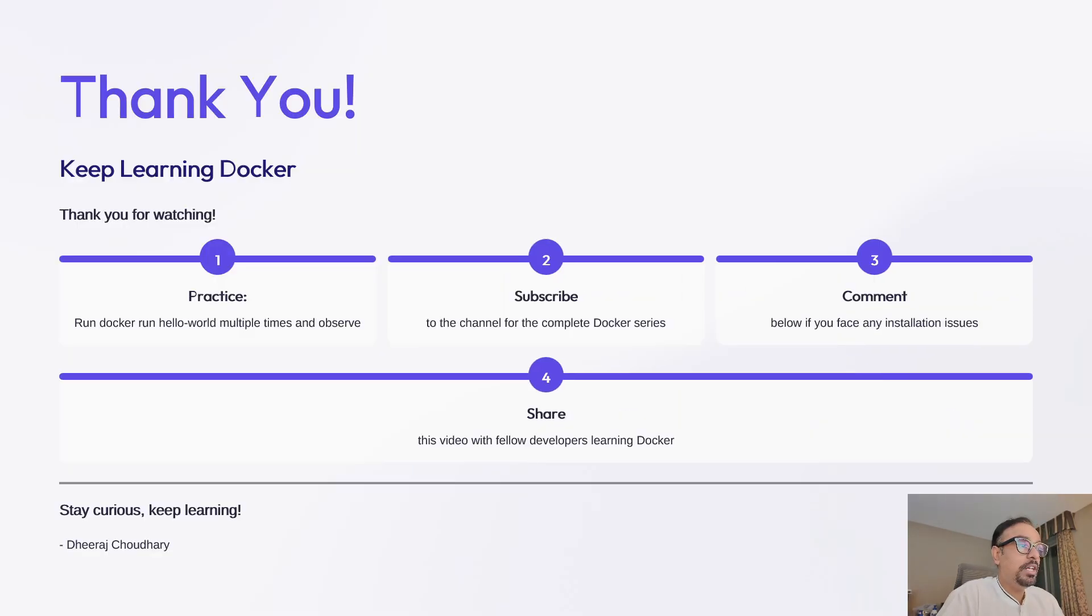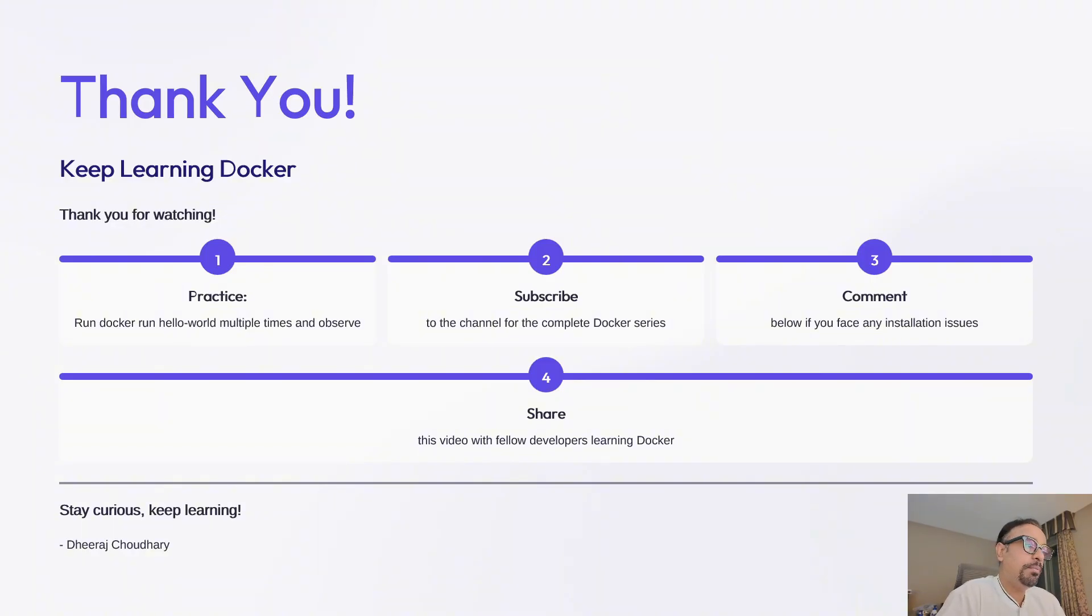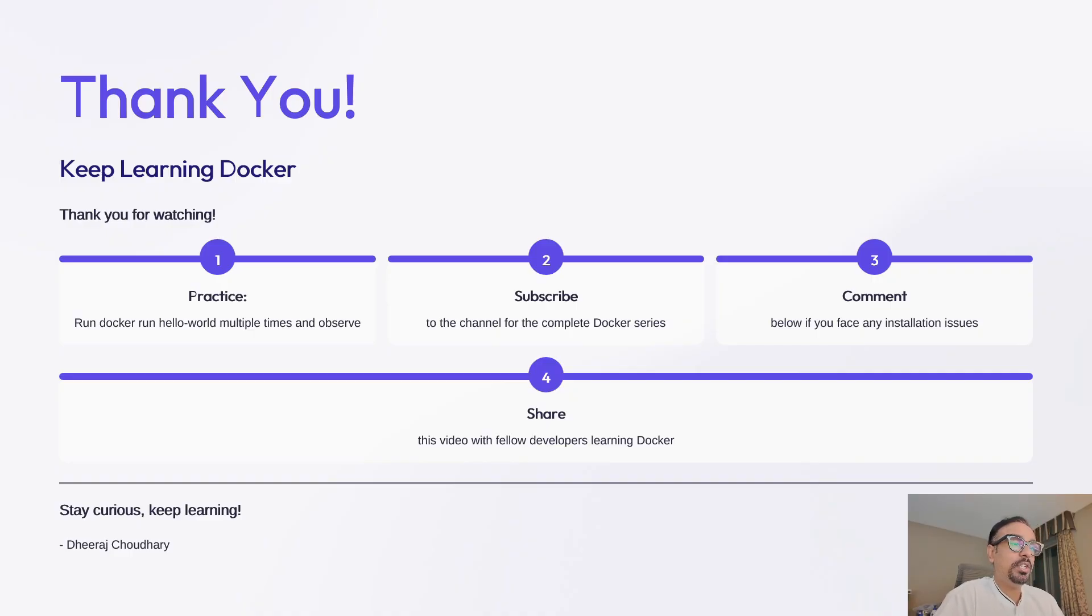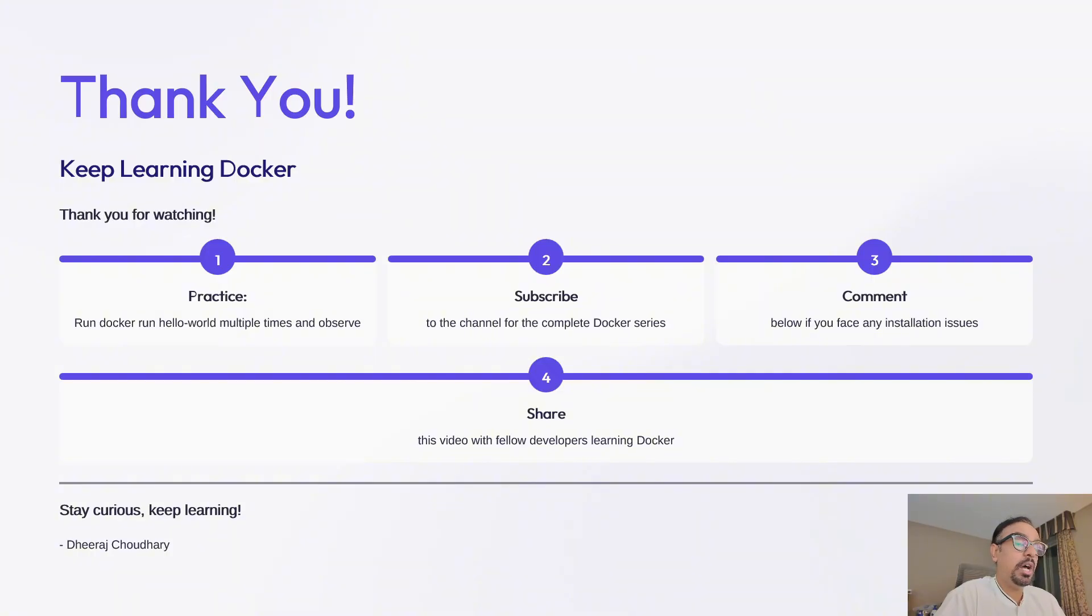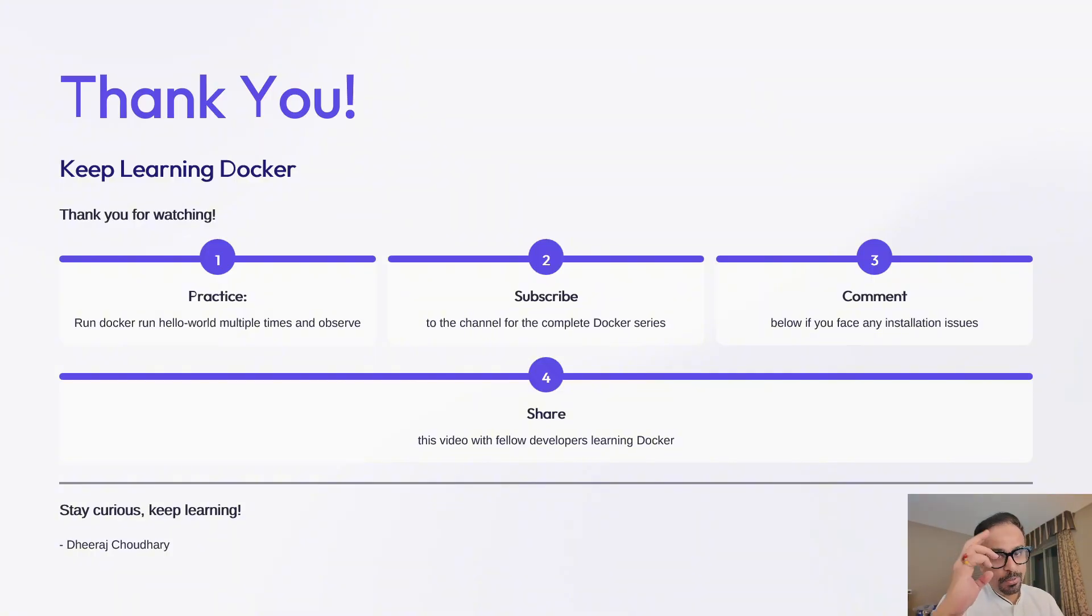So thank you so much for watching this introduction to Docker. You have taken the first crucial step in your containerization journey. If you enjoyed this video and want to keep learning step-by-step, make sure to like the video, subscribe to the channel and hit the bell icon, so you don't miss the upcoming tutorials. This is Dheeraj Chaudhary and I will see you in the next video.